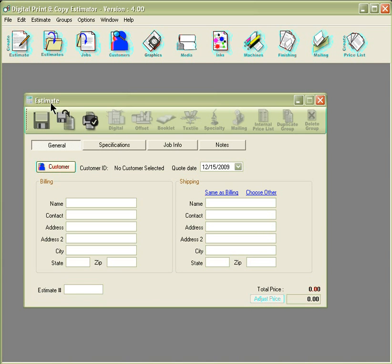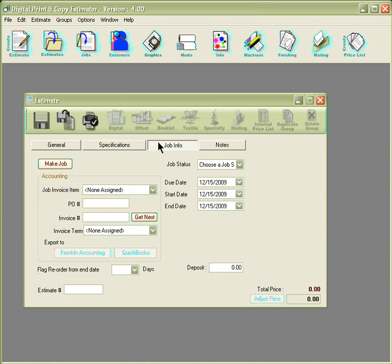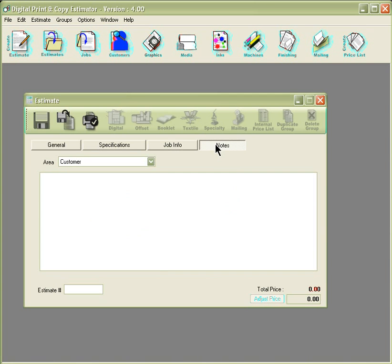Within the window there are four tabs that control the estimate. The general, where you can enter in your customer's billing and shipping address. Specifications, where you can add items to build your estimates. Job info, this is the area where you can create a job ticket and manage the account info on the job. And notes, where you can type information on the job for specific printouts.